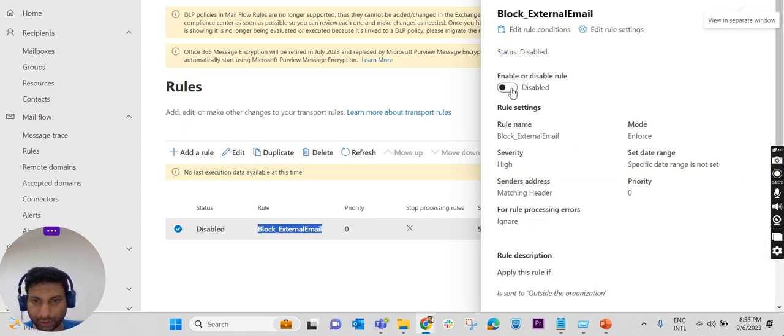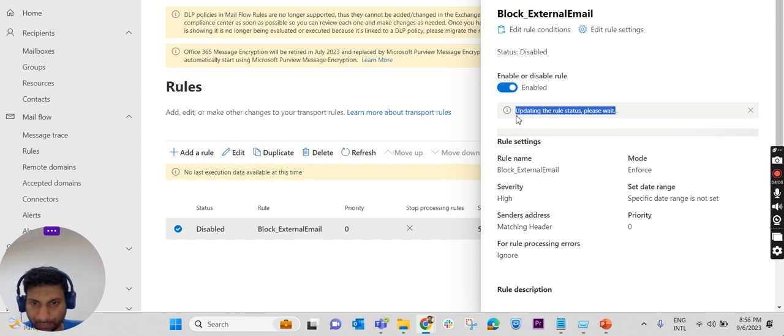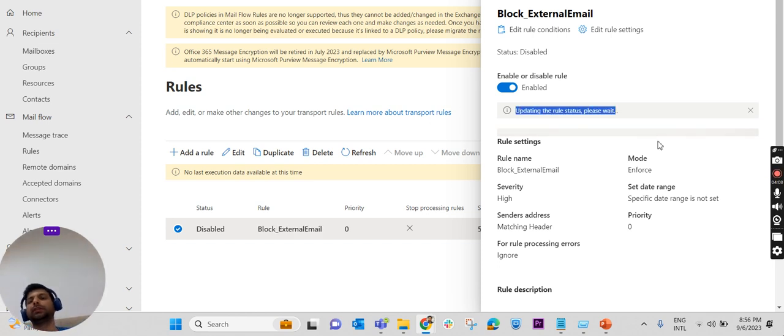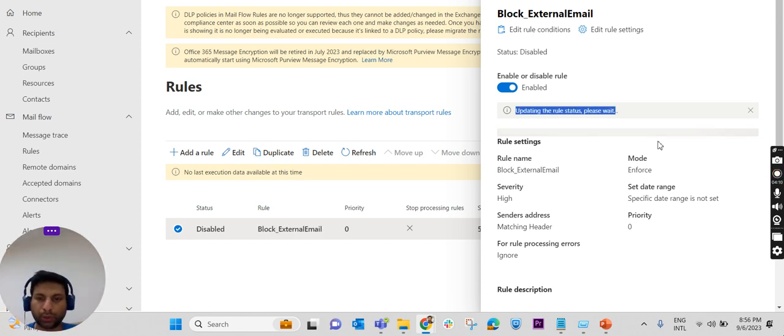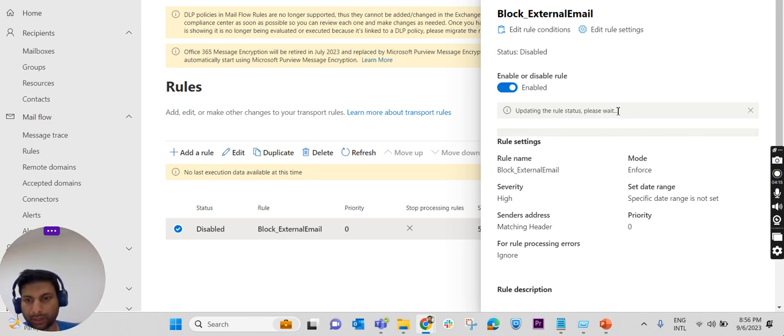Updating the rule status, please wait. It is again updating the rule, just enabling the rule. Once it is enabled, we will get a successful message over here.